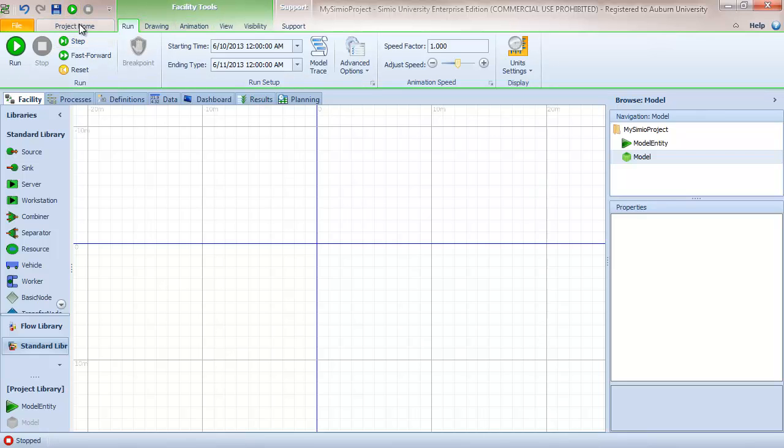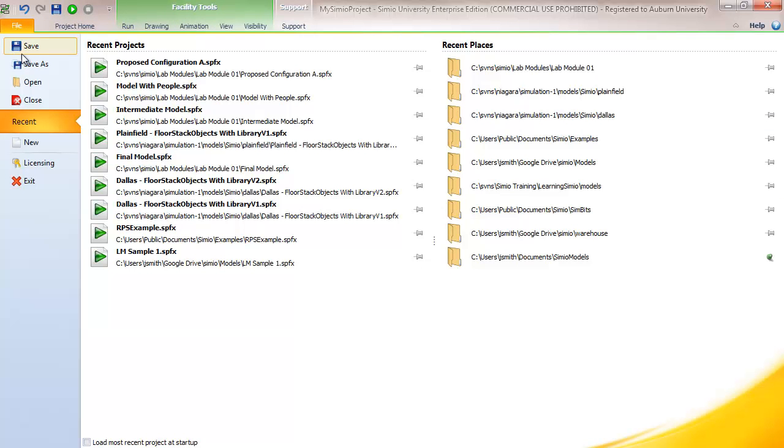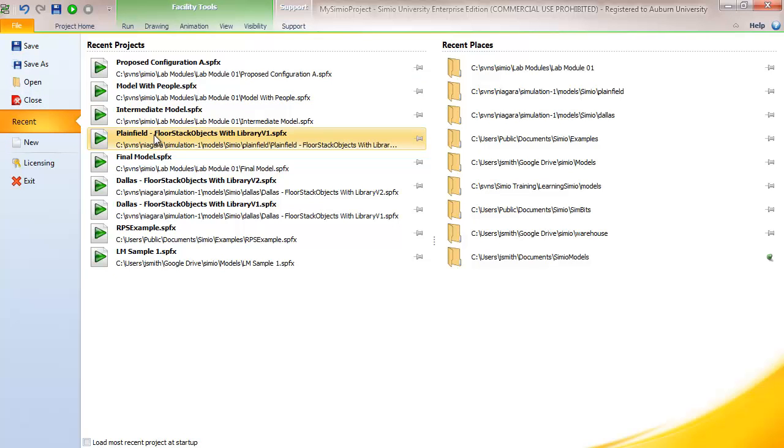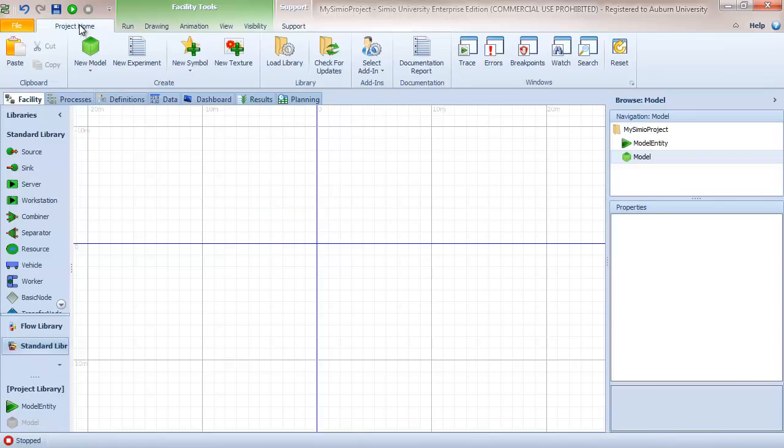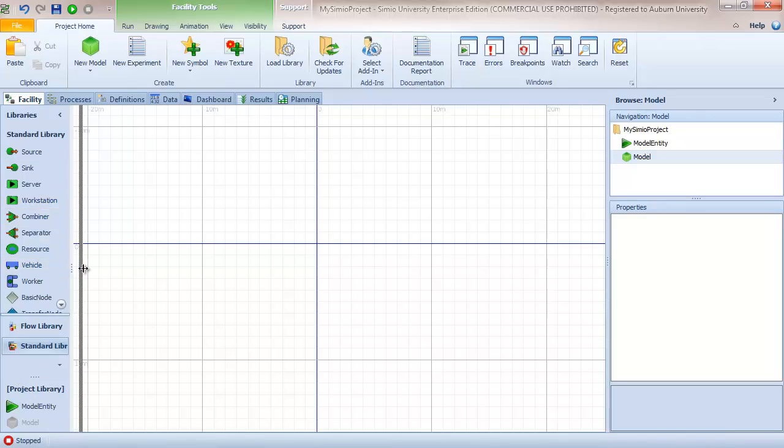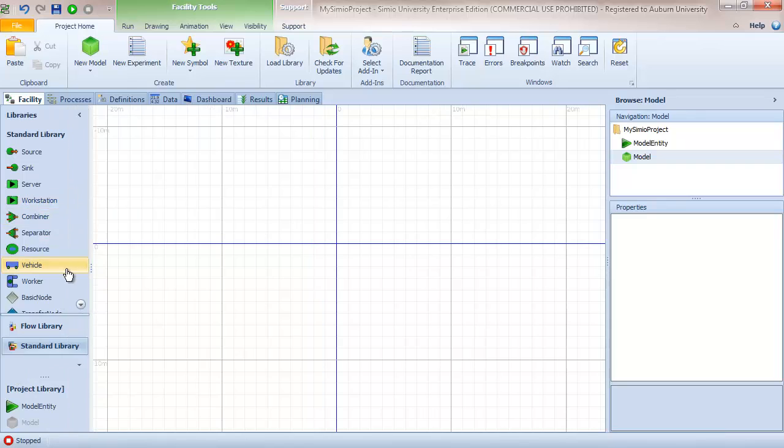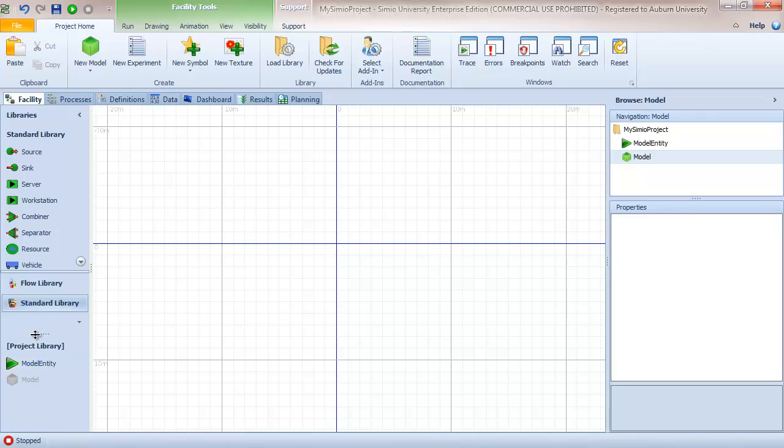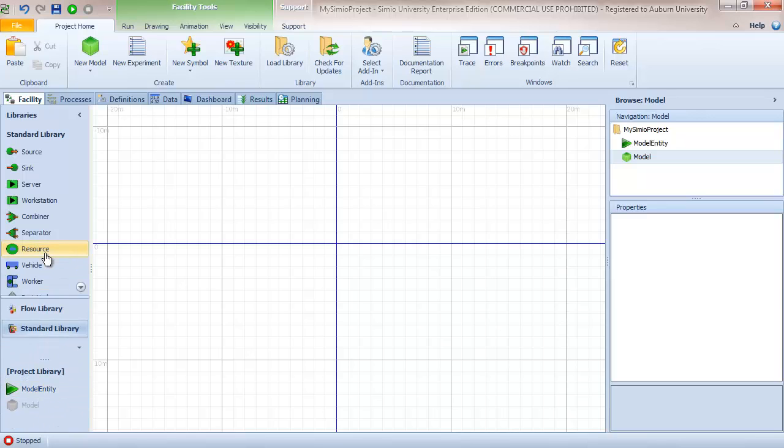We have a file menu which takes you to open, close, new components and has recent projects and recent places. We also have project tabs which are these tabs across here where you see the facility, process definitions and so on. We have the library component over here which is expandable horizontally and we can increase the size of the project library.